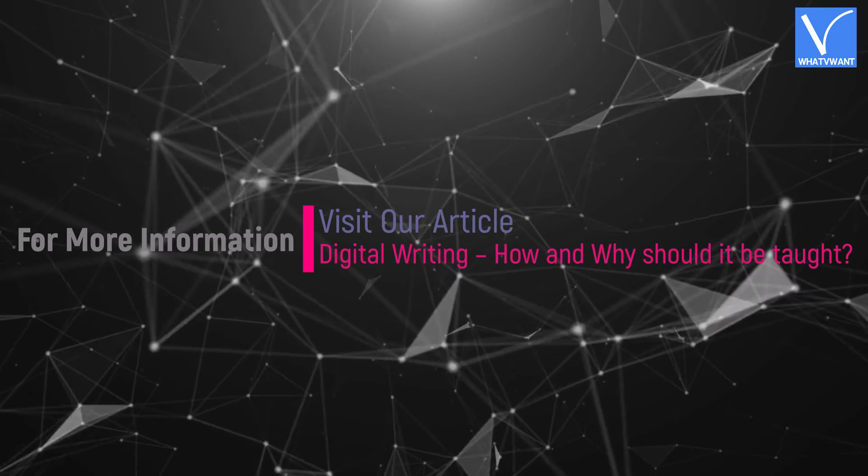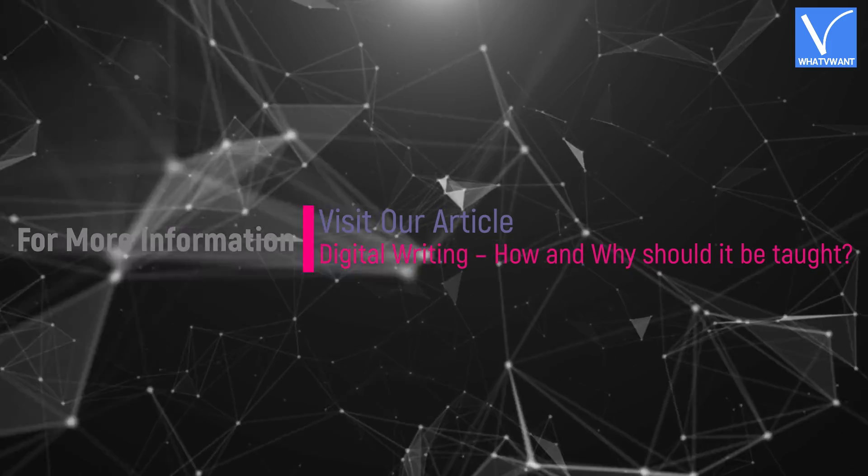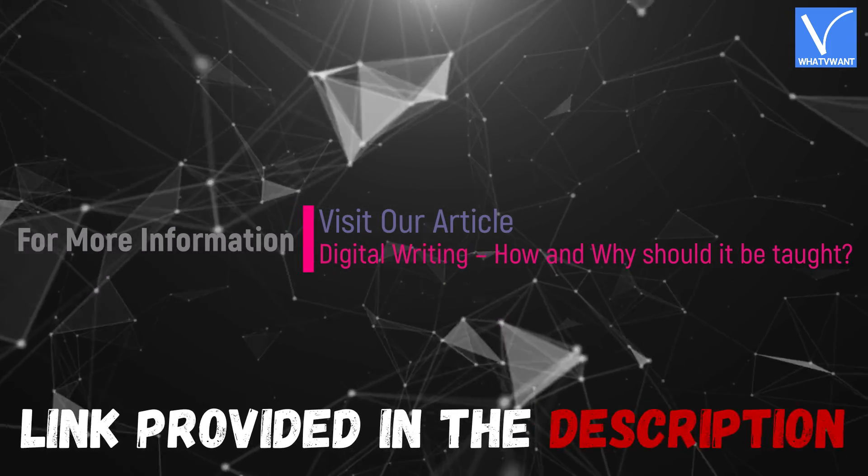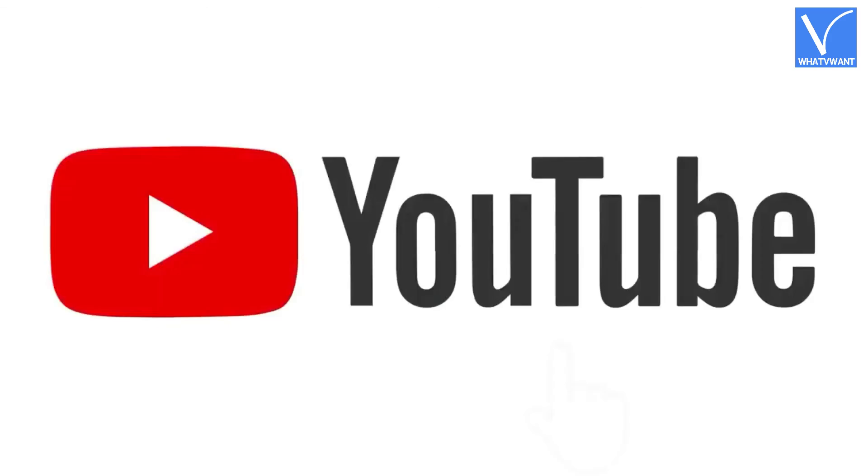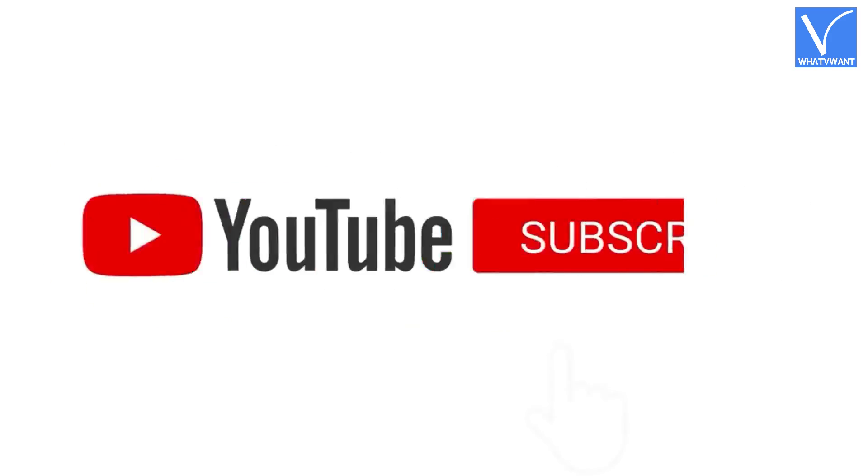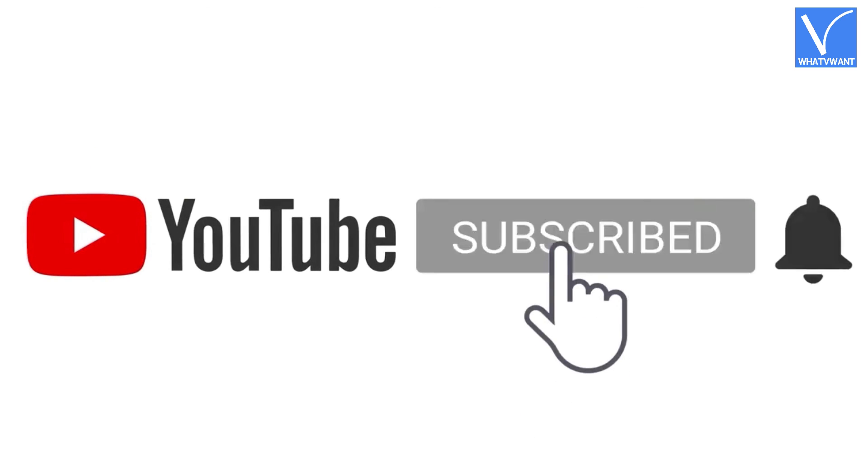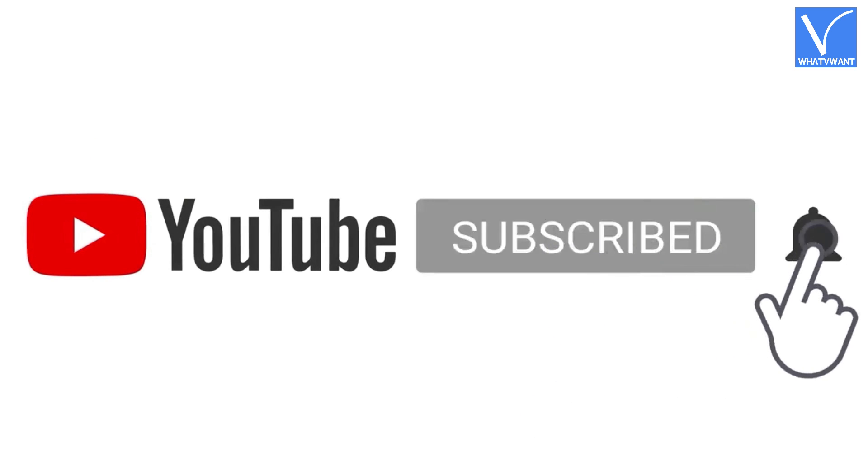For more information, visit our article, link provided in the description. Subscribe to the channel for more interesting videos and don't forget to hit the bell icon.